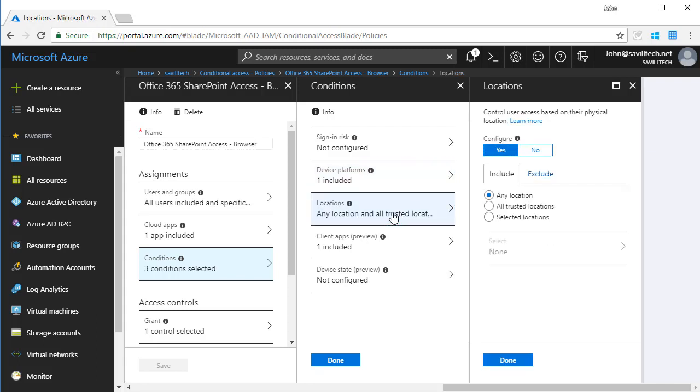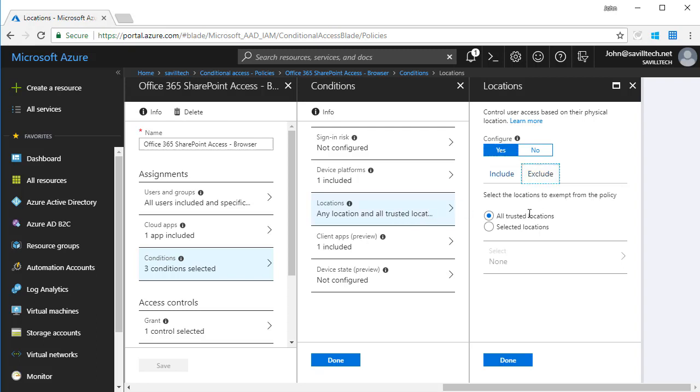I can then specify locations. I'm saying any location except my trusted locations. My trusted locations may be my corporate locations. So I'm saying, look, don't worry about those. Don't apply this if I'm in a trusted location.